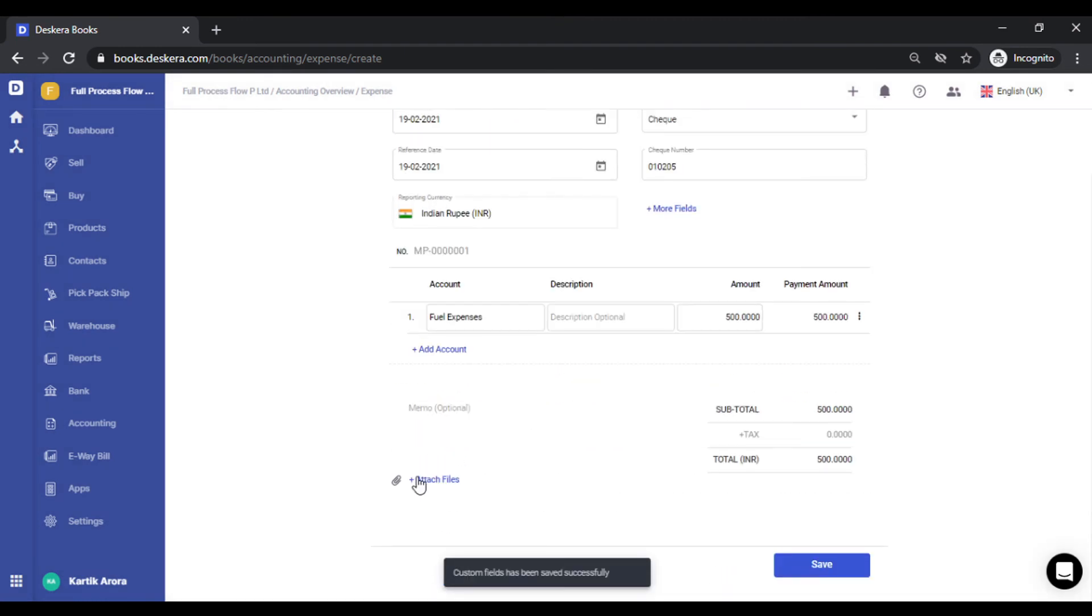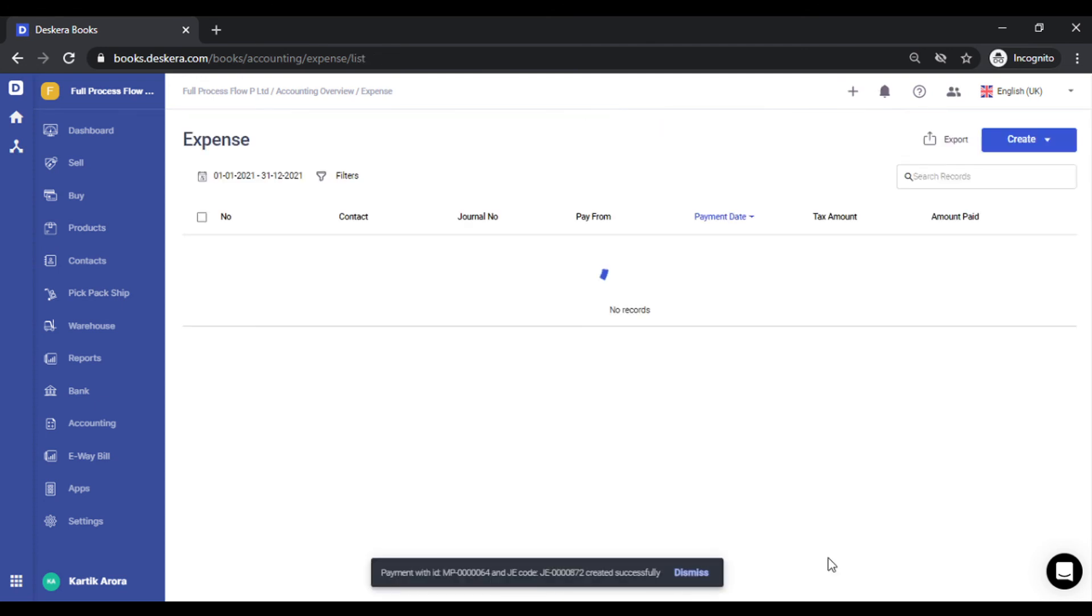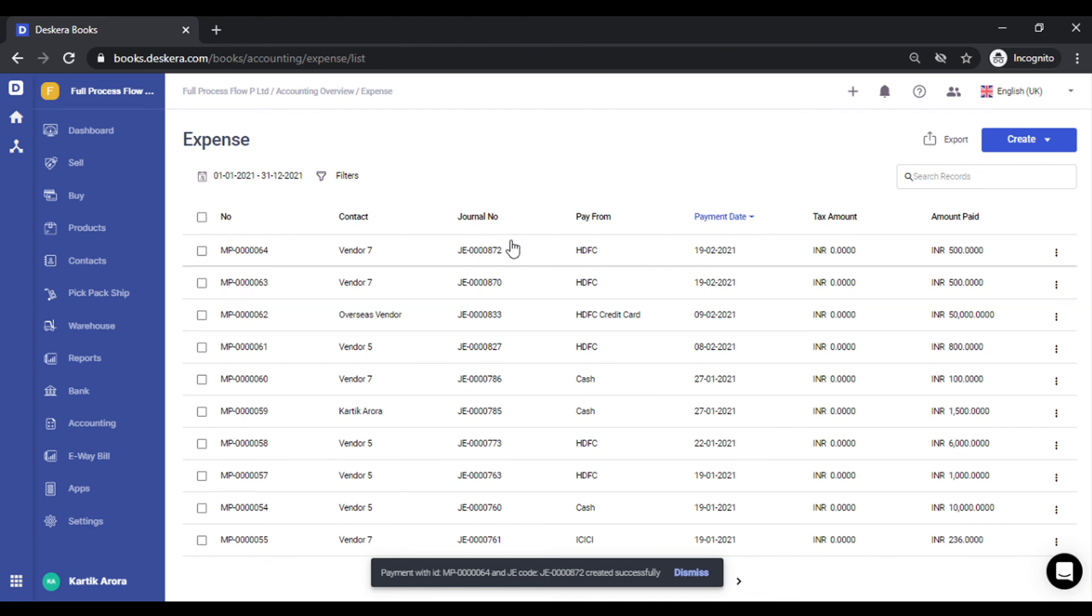You can attach files, key in memos or remarks, and save. Once you save, you can see the expense has been created.